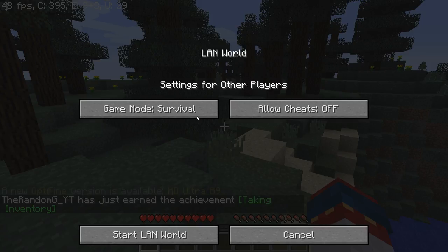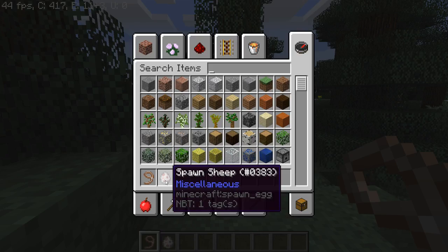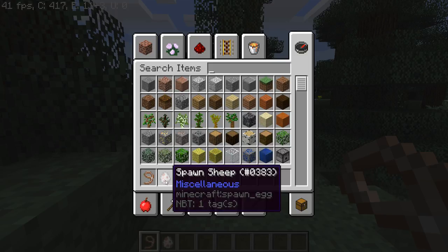Otherwise you can just get the entity to follow you using the lead. The way I'm doing it is faster, but you have to be in creative. So this is good for those who are making maps where they need animals and so on. Let's find a good area — the desert part over there looks good.